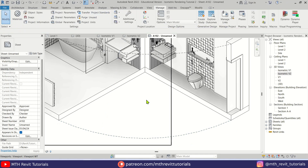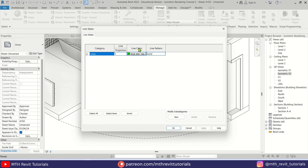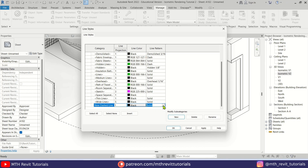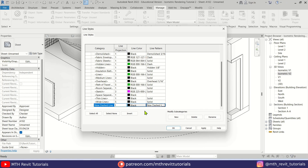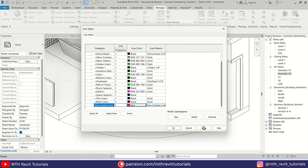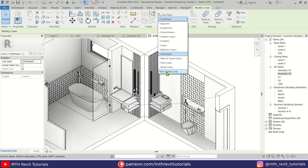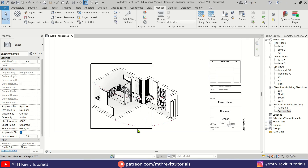Go to Manage > Additional Settings > Line Styles. Expand and click to create a new style — call it 'Dashed Line.' Click OK, then select the line pattern we just created. You can also change the line weight — let's select 3 — and choose a color, such as red. Click OK, Apply, OK. Then select both lines and change their style to the new Dashed Line.